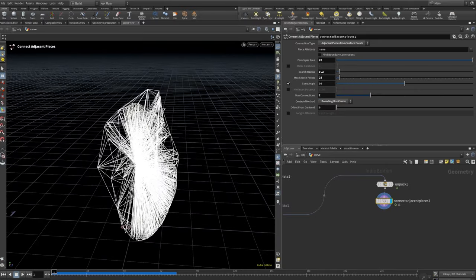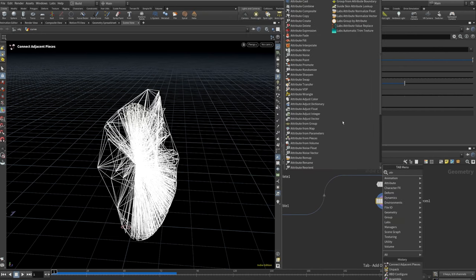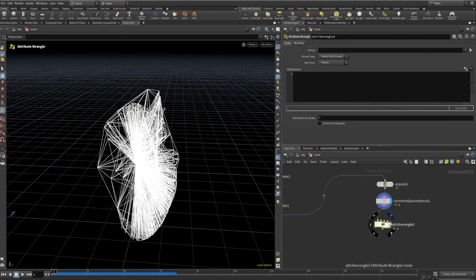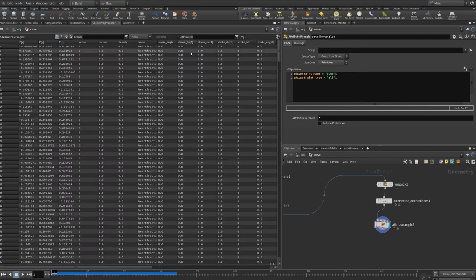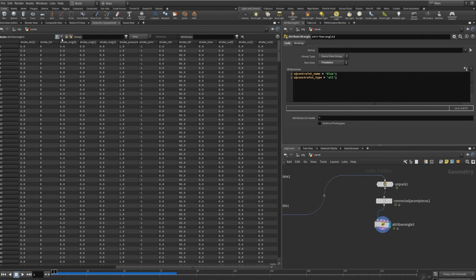The next thing we want to do is to set the constraint name and type. Make sure this is set to primitives, otherwise it won't work. So it's S for string — s@constraint_name — and we will give that 'glue'. And s@constraint_type will be equal to 'all'. Looking at the spreadsheet in primitives — yep, so that's what we have.